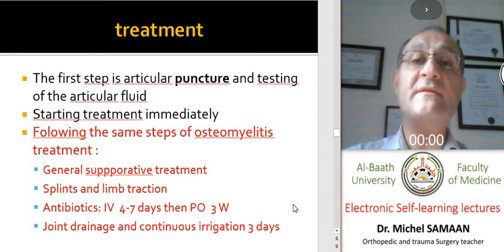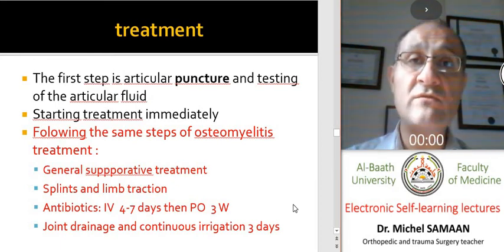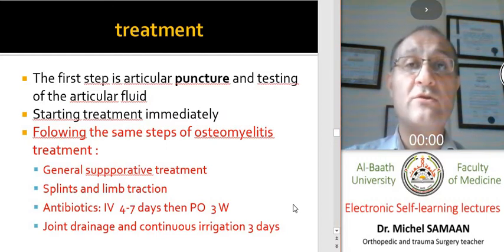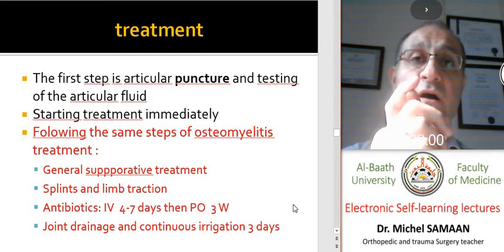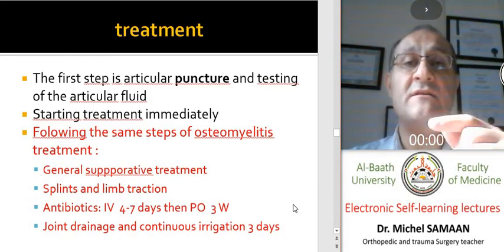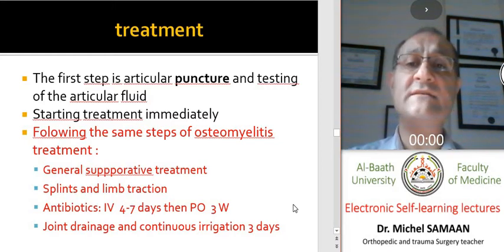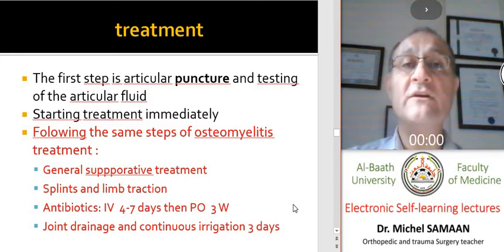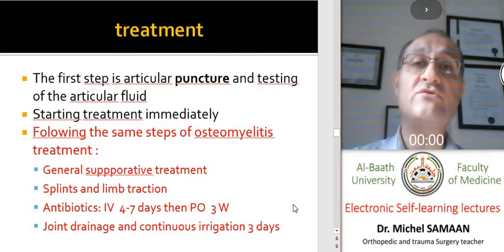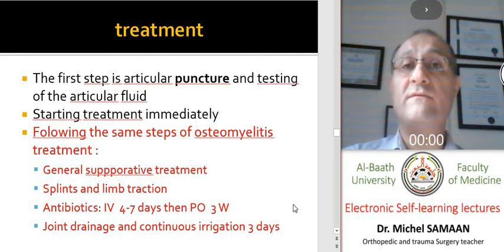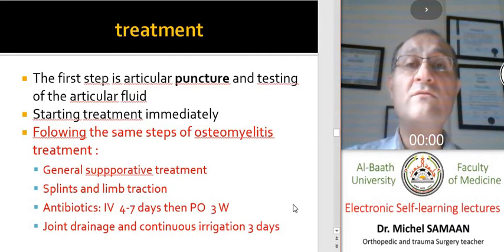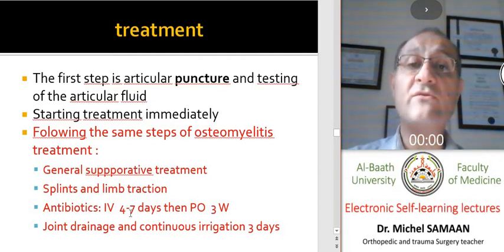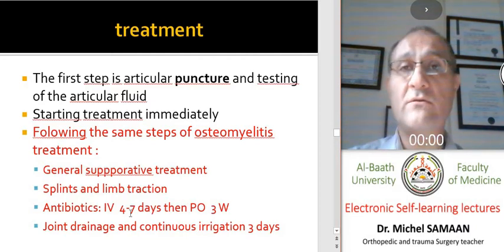The first step in treating septic arthritis is to perform a joint puncture and test the articular fluid to identify the white blood cell count and identify any germs by direct examination, culture, and sensitivity tests. If there is pus in the joint, we should proceed directly to surgical drainage, irrigation, and cleaning of the joint with large volumes of fluid. We give antibiotics intravenously for seven to fourteen days, then continue with oral antibiotics for two to three more days.